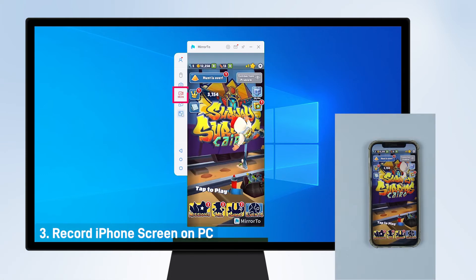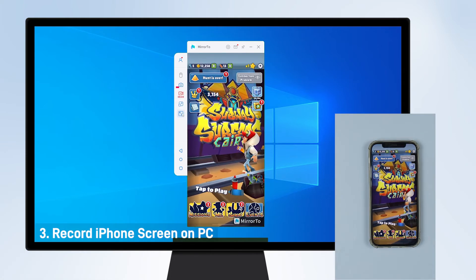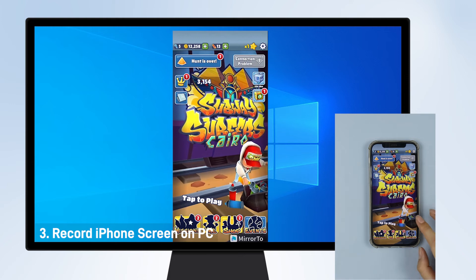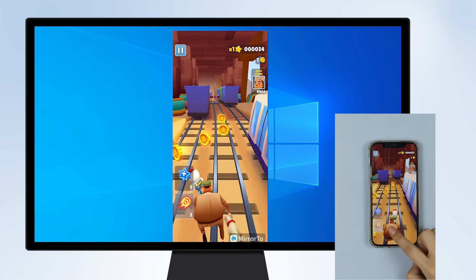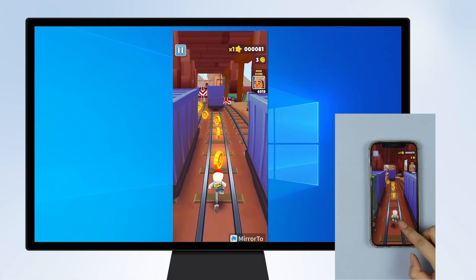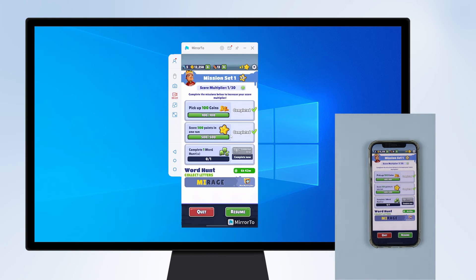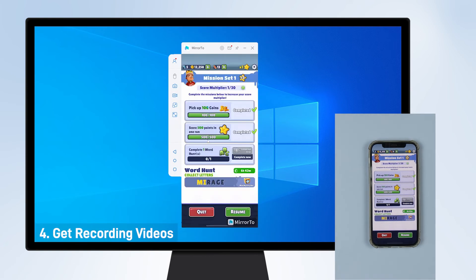And record your iPhone screen with just one click on the toolbar. You will get high-quality recording videos.